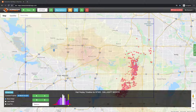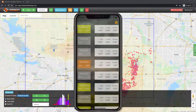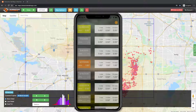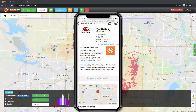With Hail Recon, getting a date of loss is super easy. Just open the app to get a complete list of hail dates going all the way back to 2011. See a hail date you like? Tap on it to create an address-specific hail impact report that you can share via text message or email.